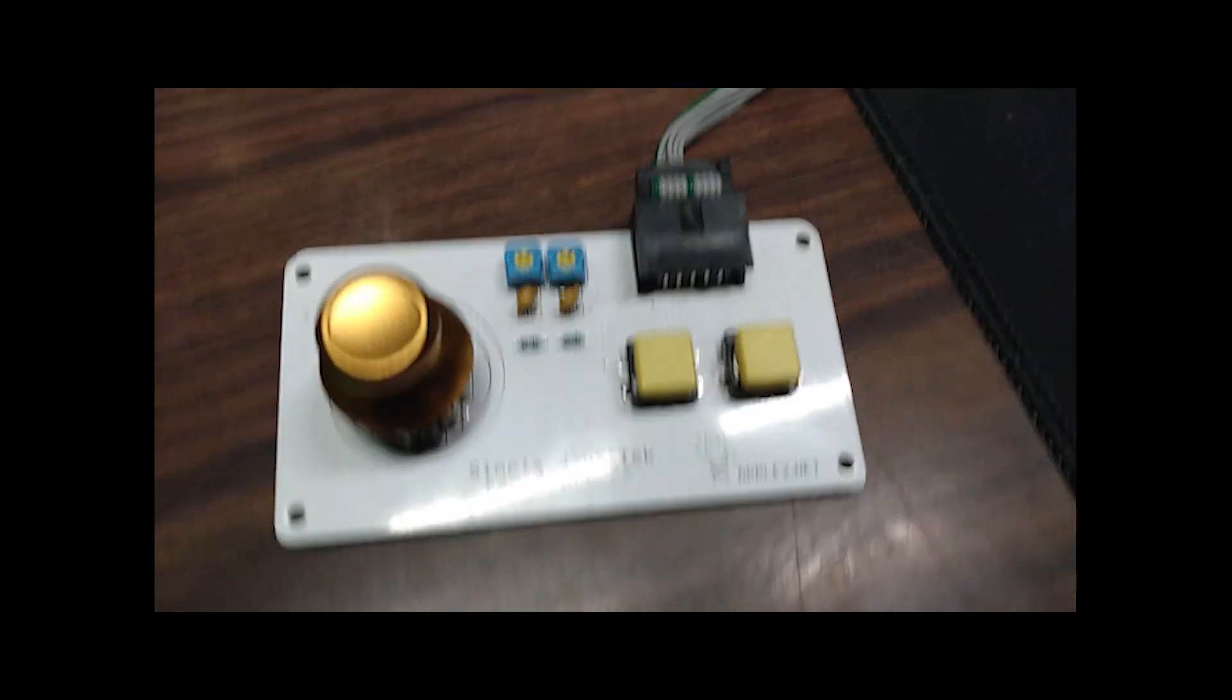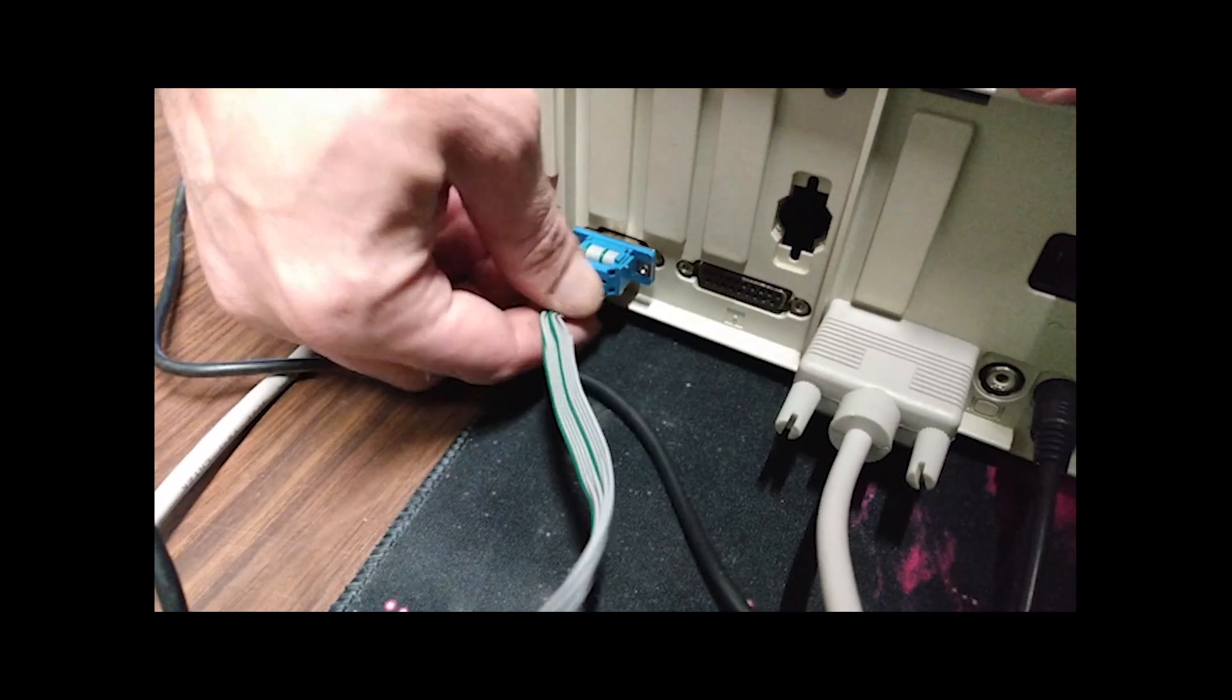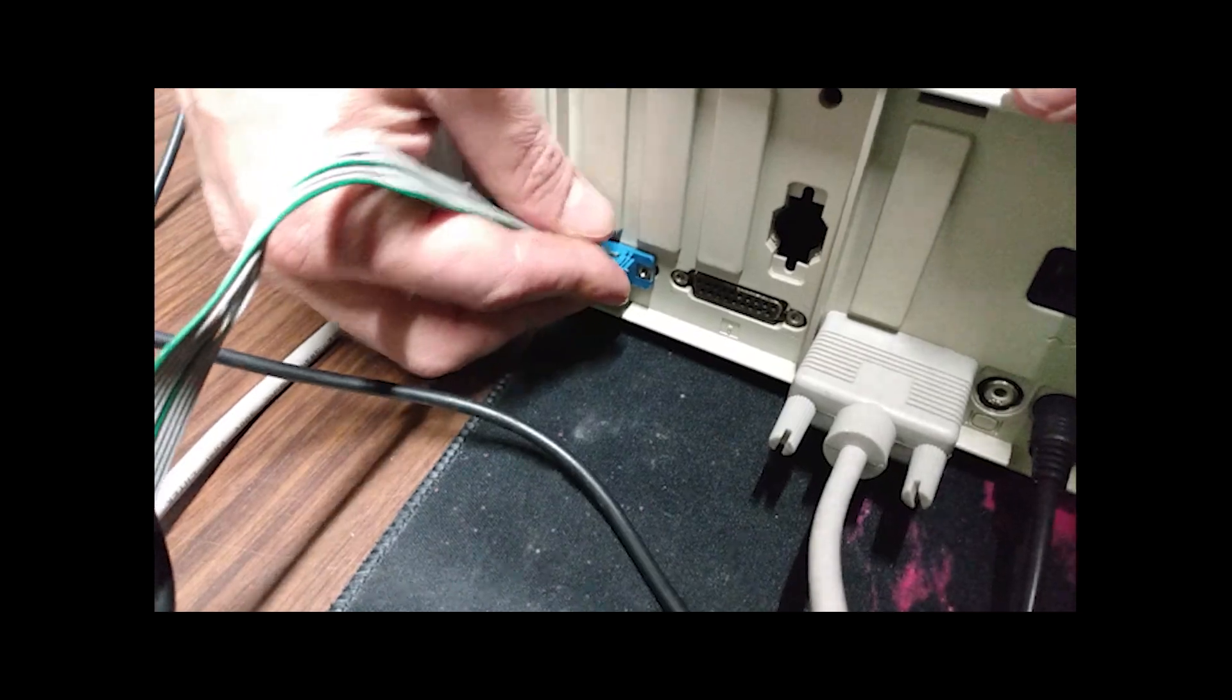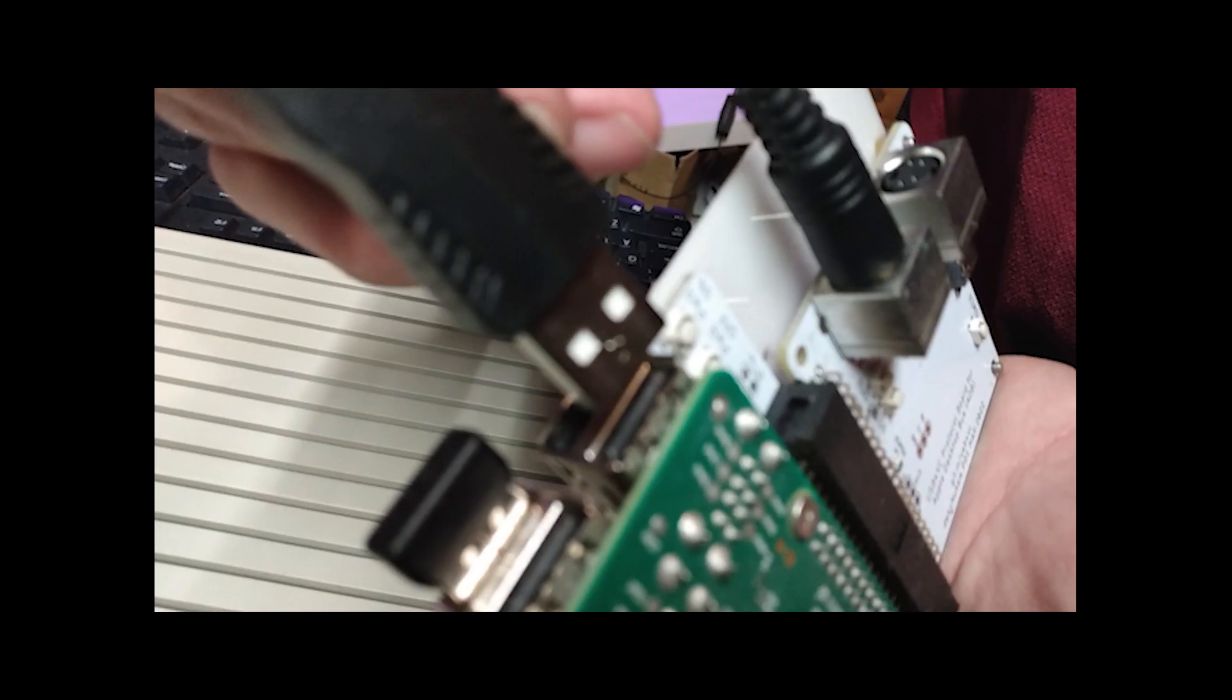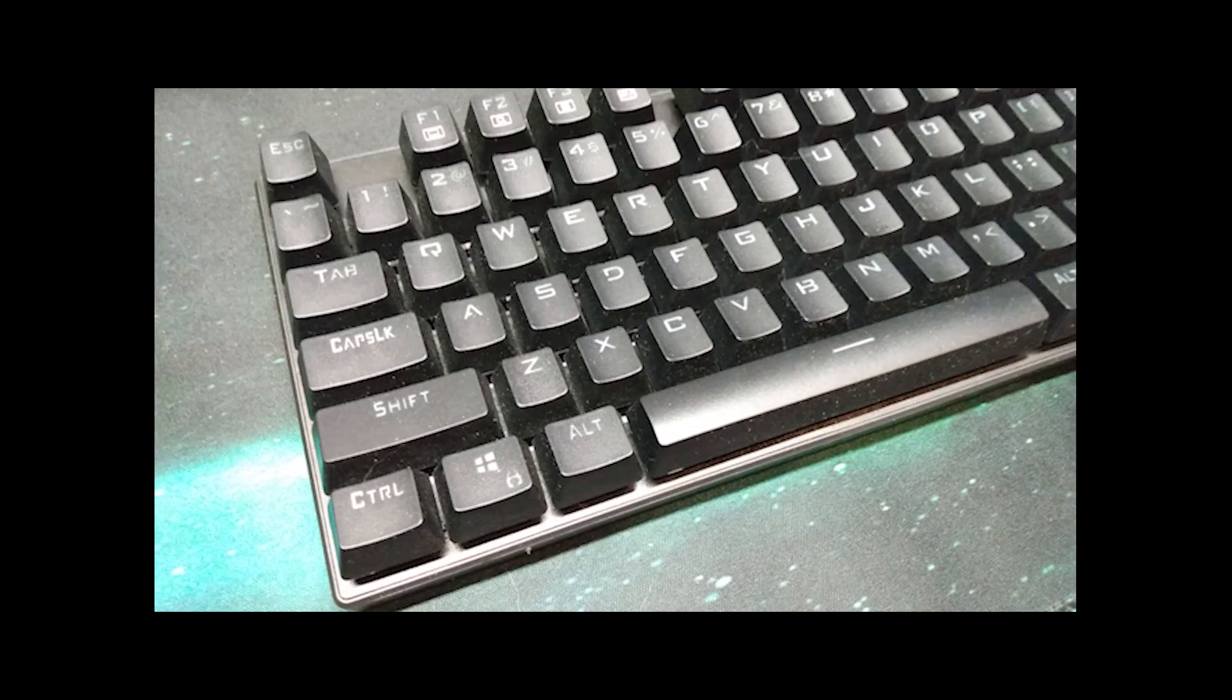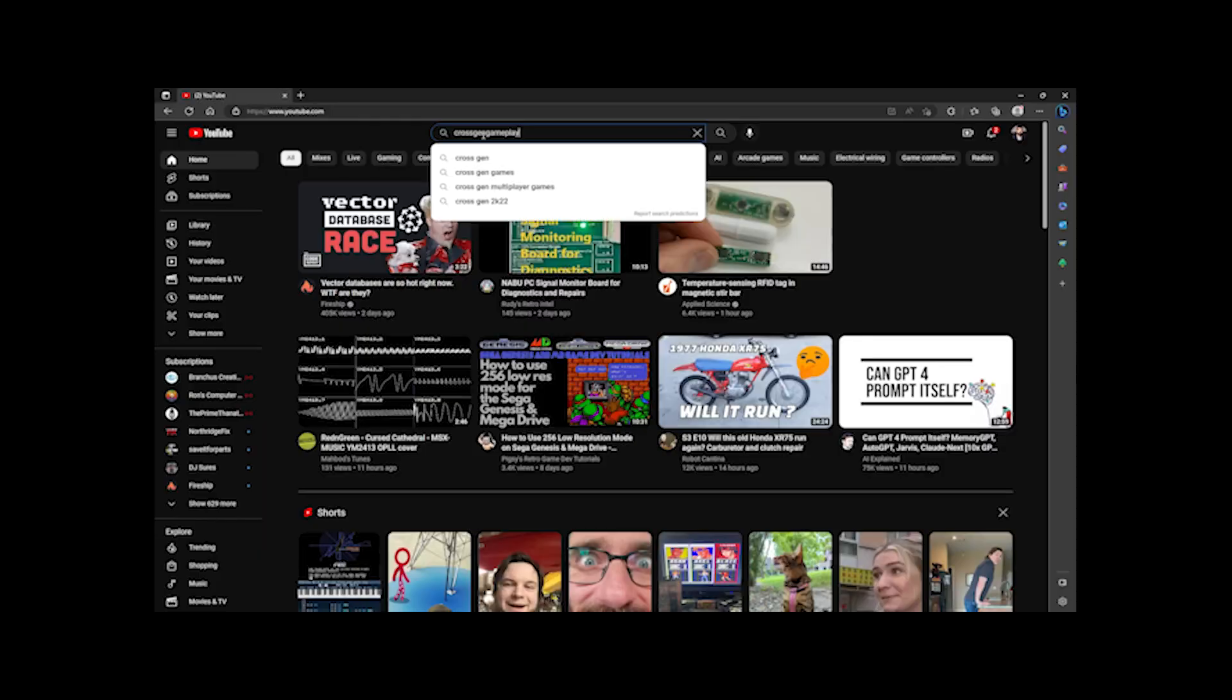I also have Ian Kim's Simple Joystick for a more authentic retro gaming experience. Additionally, I've added USB to VC, which is USB for vintage computers. It allows me to connect modern input devices like the keyboard and wireless mouse that you see in the video.